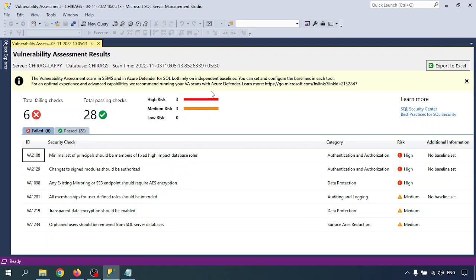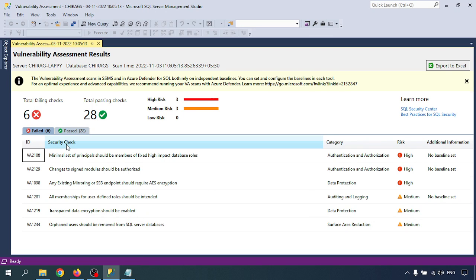Now I'll go through remediating vulnerabilities. You discover and review results to determine which findings are true security issues for your environment. There are six total failing checks — three are in the high-risk category. The categories include authentication and authorization, data protection, and surface area protection. This is the category, additional information, risk type, and security check.